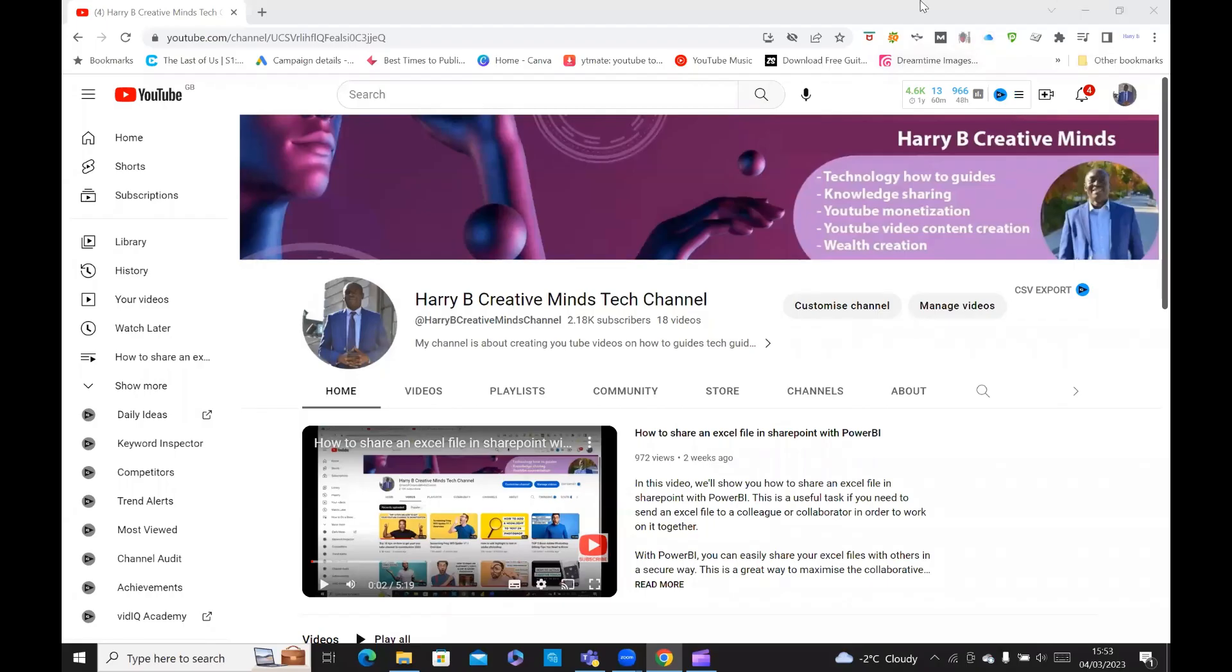Hello, everyone. Welcome to Harry B's Creative Minds Tech Channel.